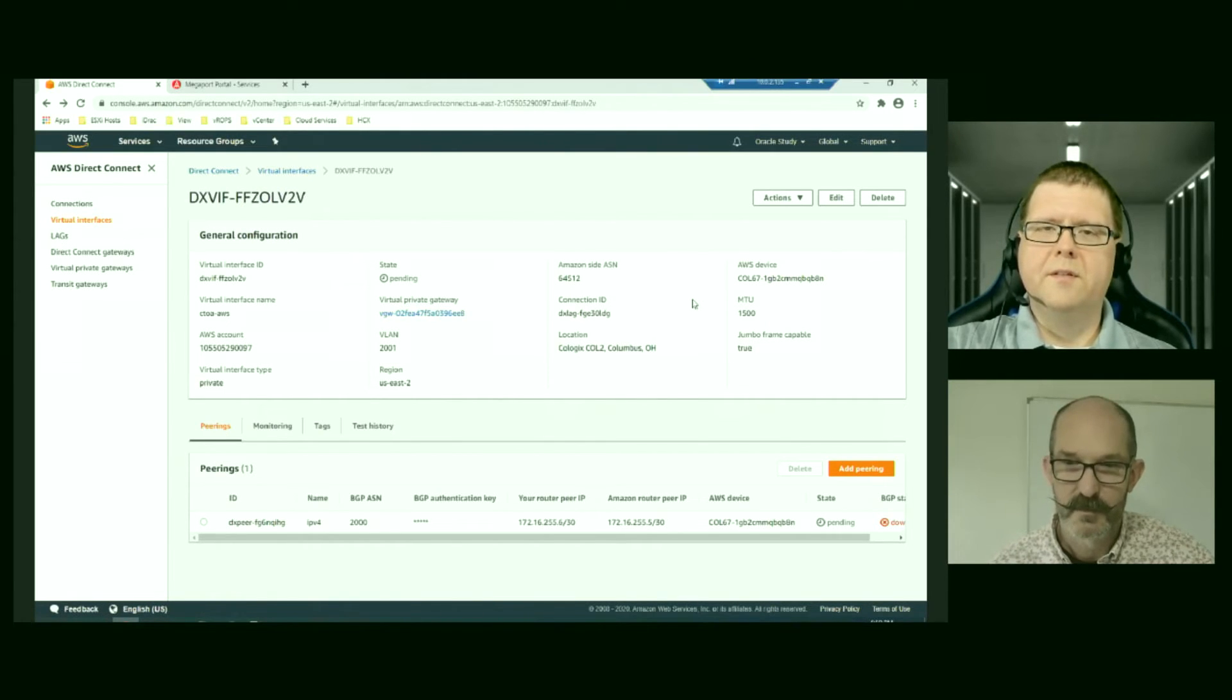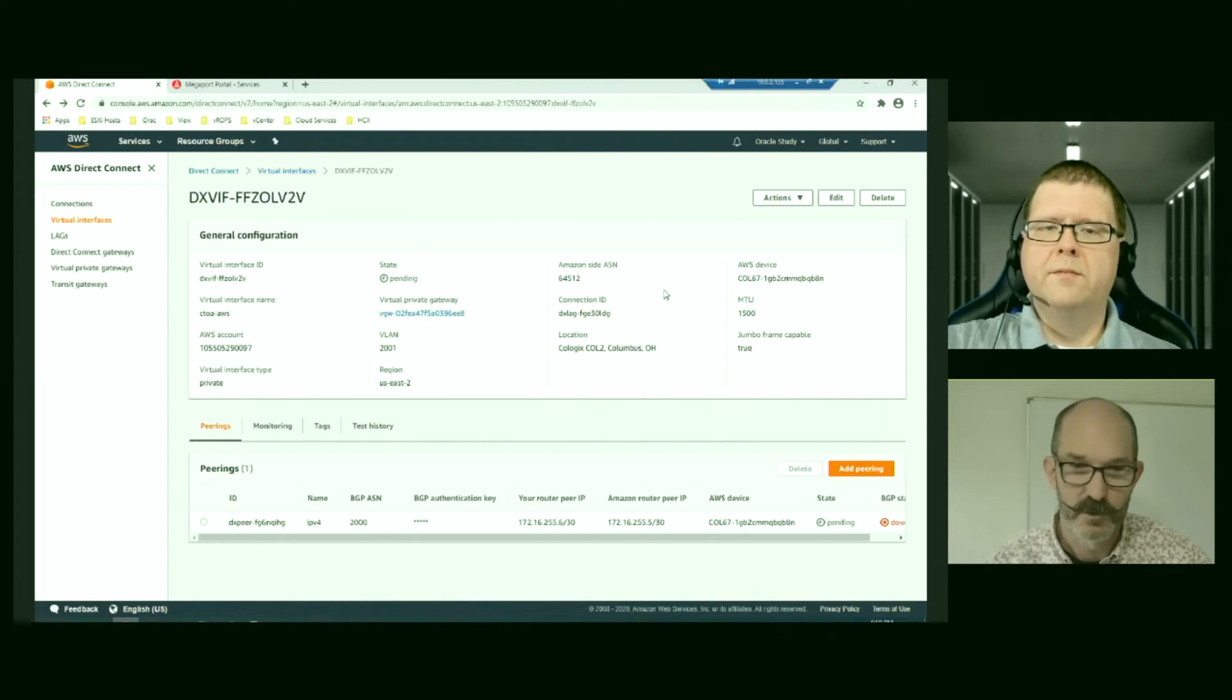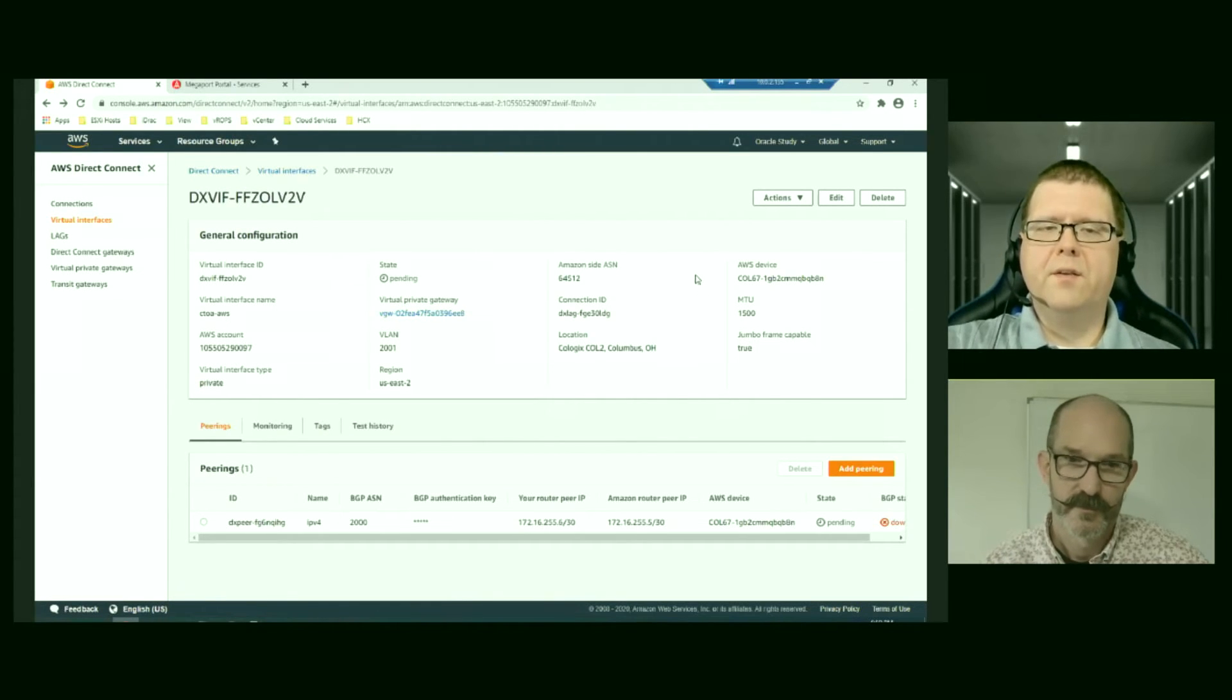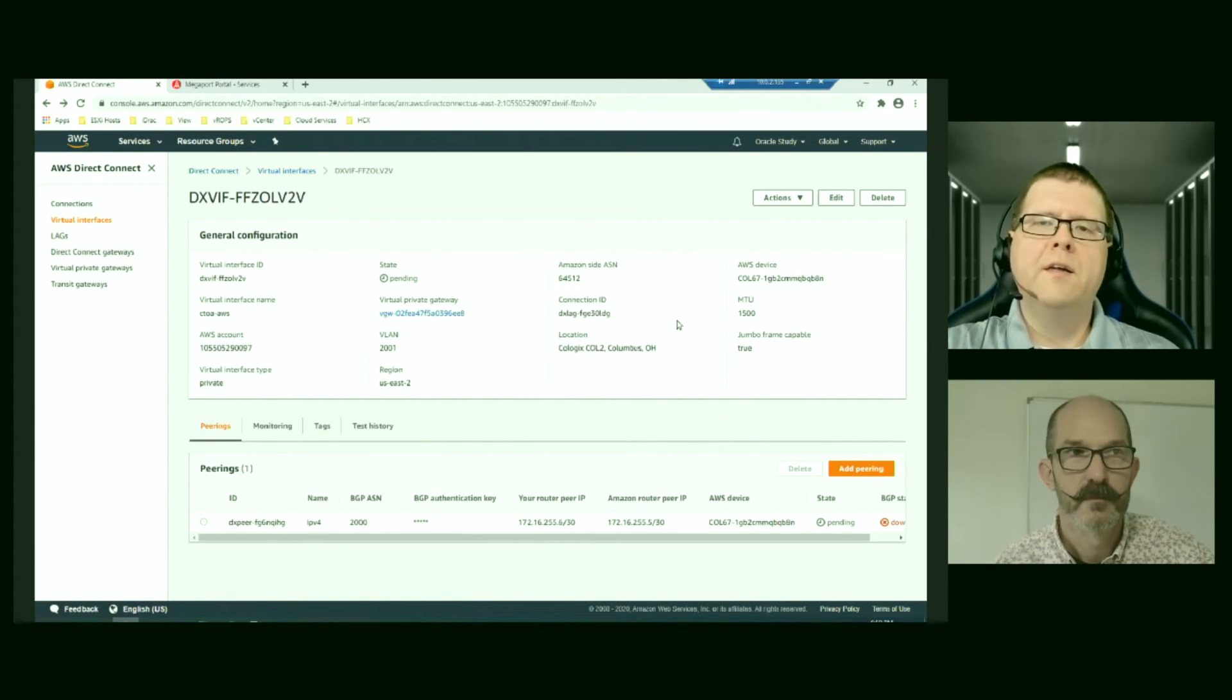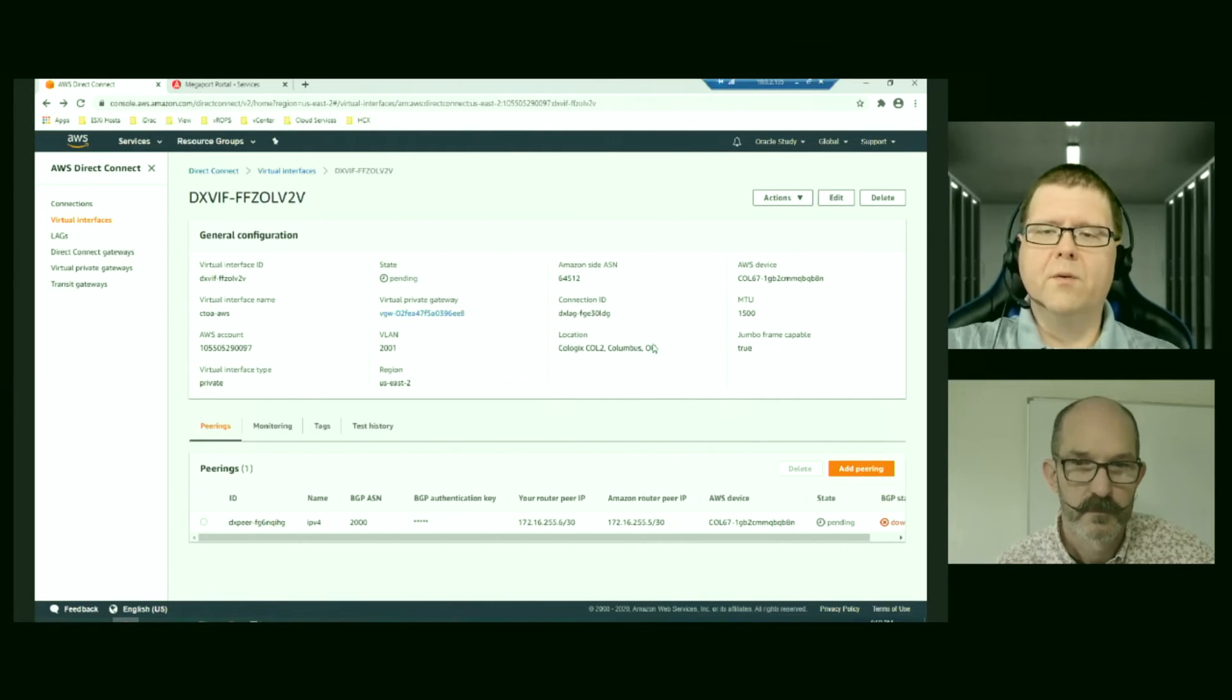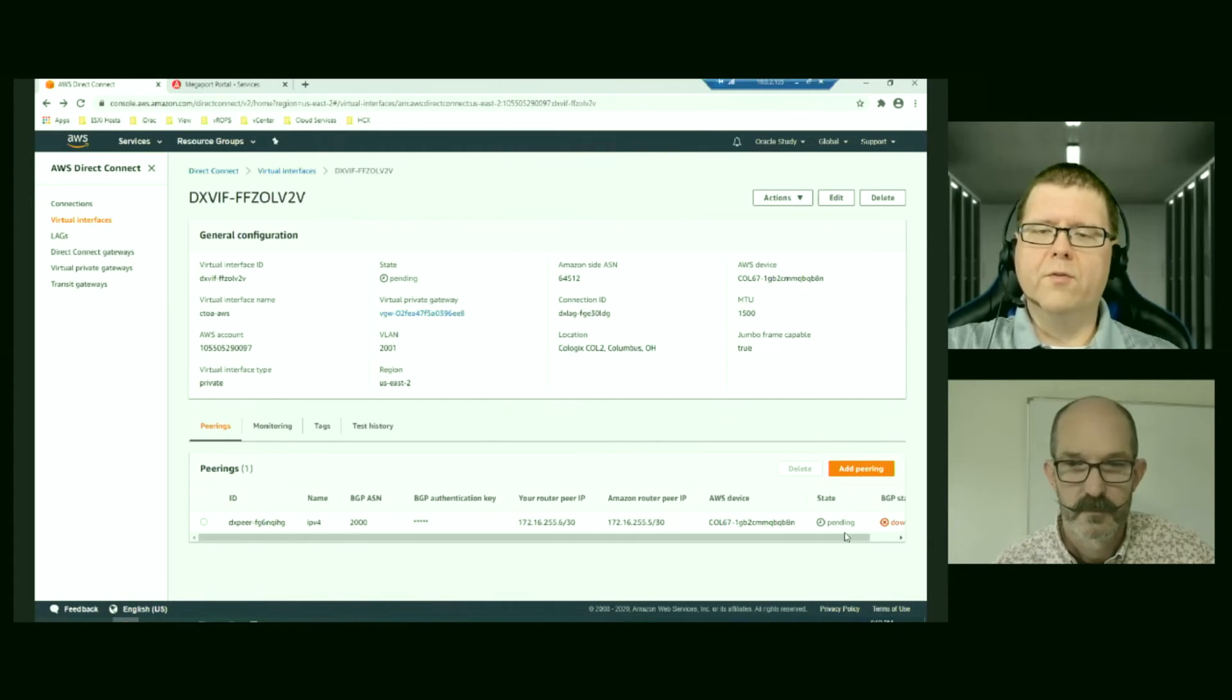So you have to choose a connection, whether it's physical or that. So since we're using virtual private gateway, we can get into one VPC instead of using one connection into multiple. But, you know, that's the way that we've chosen to do it in this instance. So now it'll take a few minutes, 10 or so, for the state to come up from pending to connected. And then it'll take another five or so minutes for BGP to negotiate.